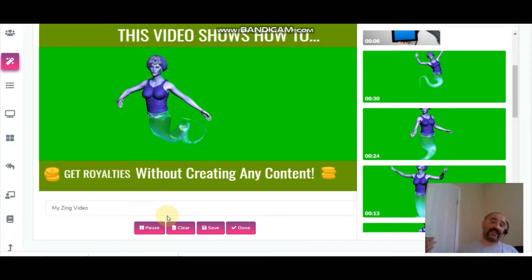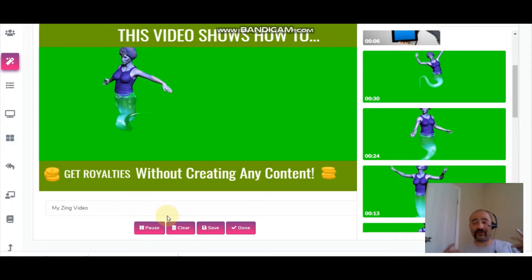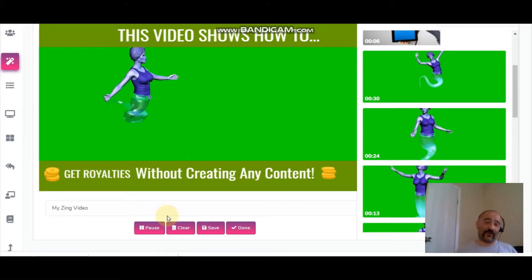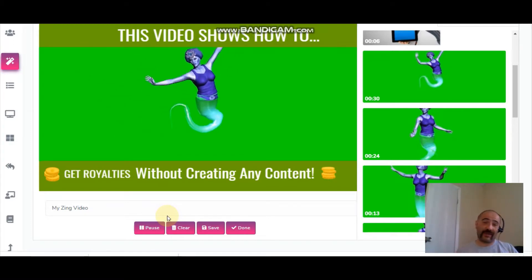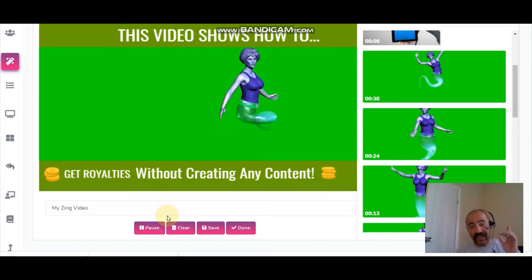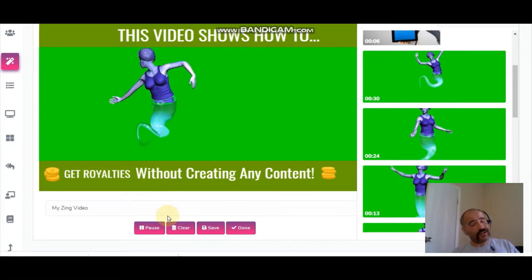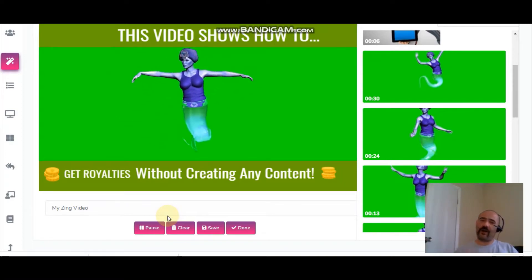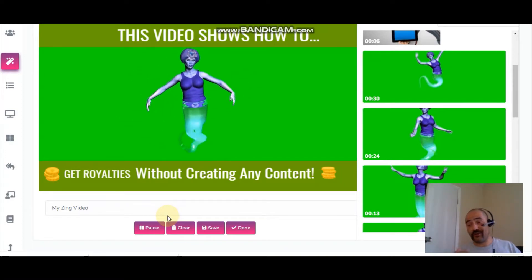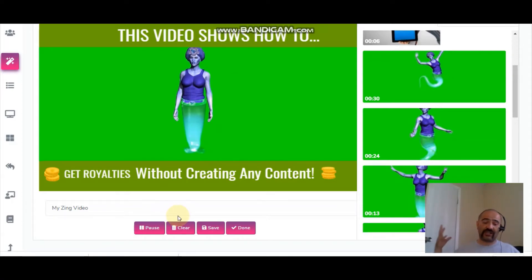Hey, what's going on everybody. In this video I'm going to show you how to get royalties without having to create any content of your own whatsoever. If you're excited to hear how you can get paid from other people's content, give me a thumbs up. And if you're brand new to the channel, hit that subscribe button because I'm uploading videos every single day showing you different ways to make money. Let's jump into how to get paid royalties without creating any content.